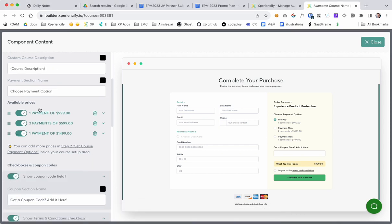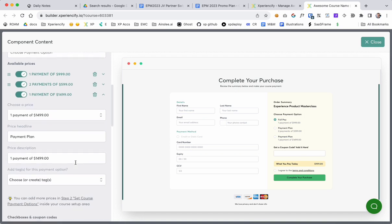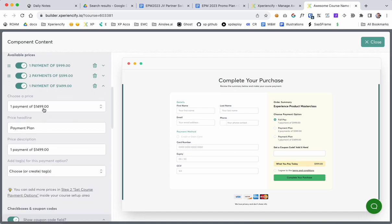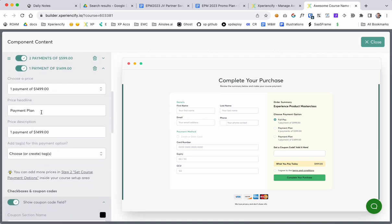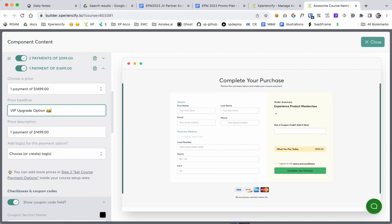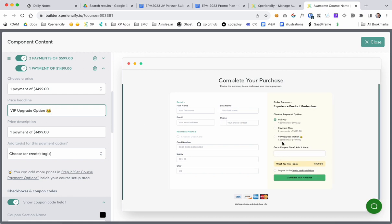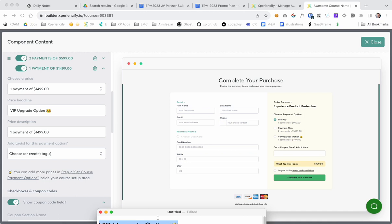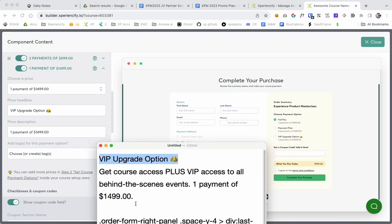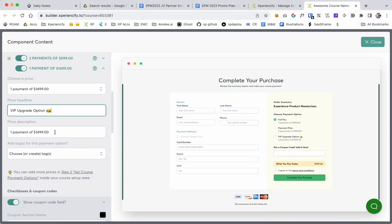So I'm going to choose VIP upgrade option and change where it says... okay, come down here to the third option and then open that up. And then you can see it's one payment of $14.99, and then for the headline add in whatever text you want. You can see this one says VIP upgrade option now.